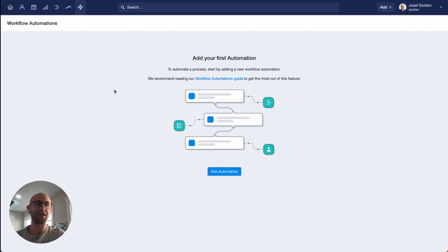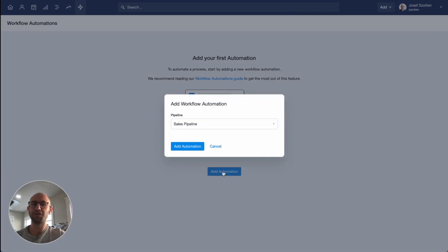Let's create our first workflow automation, and I'll take you through just how it works. Click the button to add an automation. The first thing you have to decide is which pipeline it should be in.